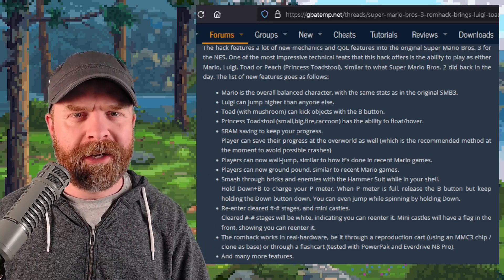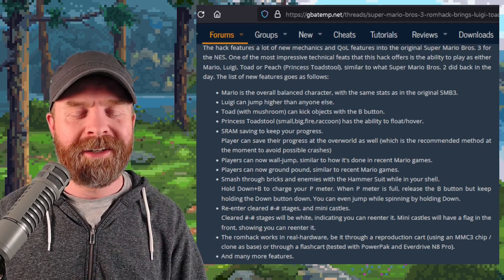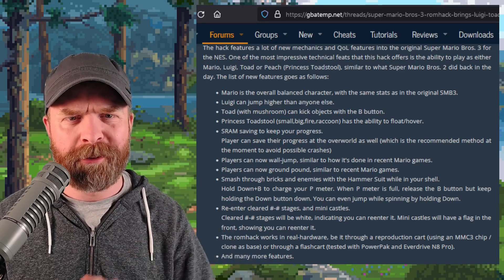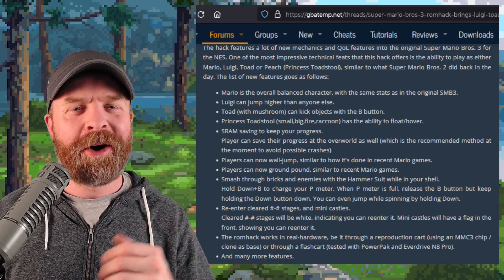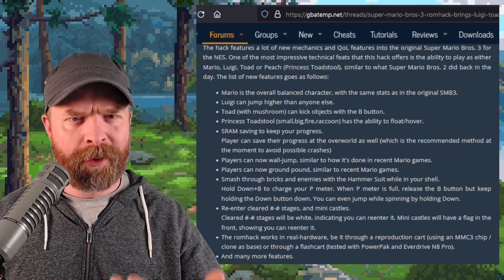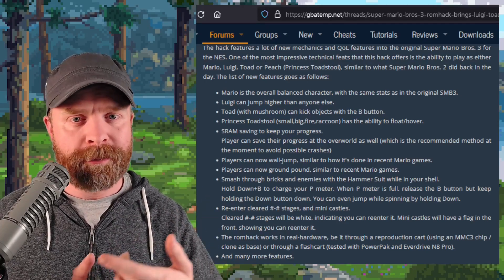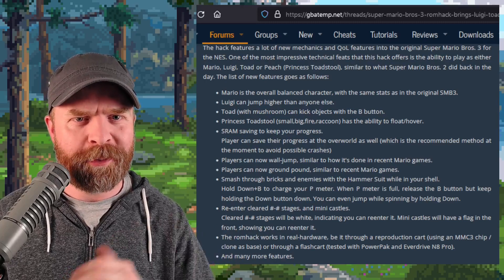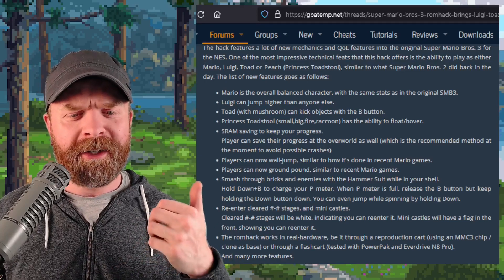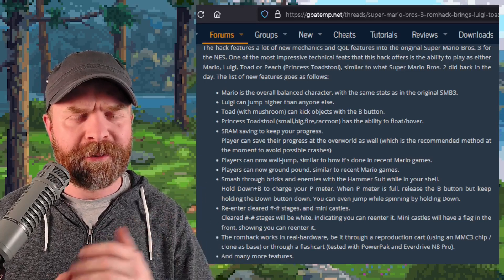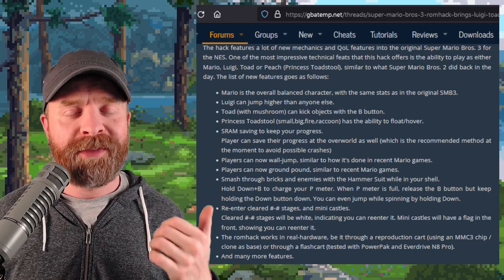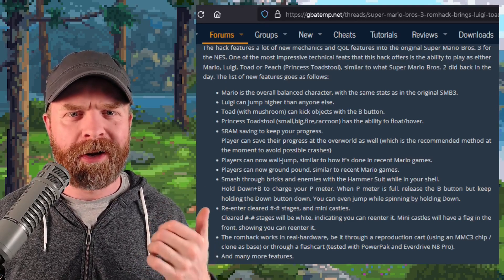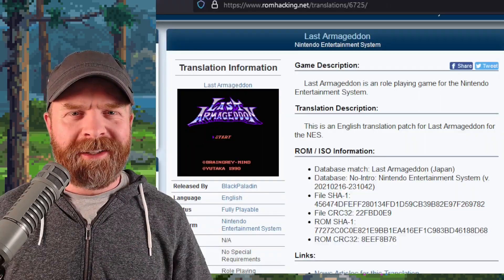And thanks to GBA temp here, we know exactly what's in it. I'll leave a link to this page in the description below as well. At a high level here, Super Mario Bros. 3 Plus brings about some old and new techniques. You can play as Mario, Toad, Peach, or Luigi like you could in Super Mario Bros. 2. And you can also wall jump now like you can in recent games. On top of that, this ROM hack works with actual hardware, so it might be worth checking out.